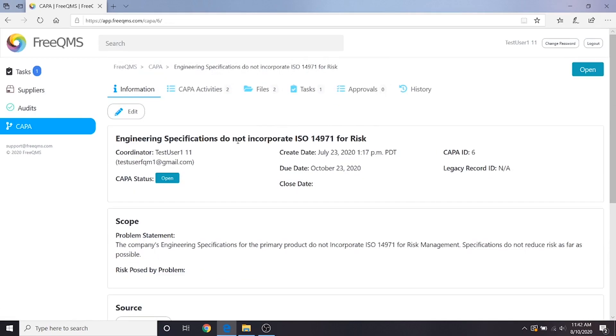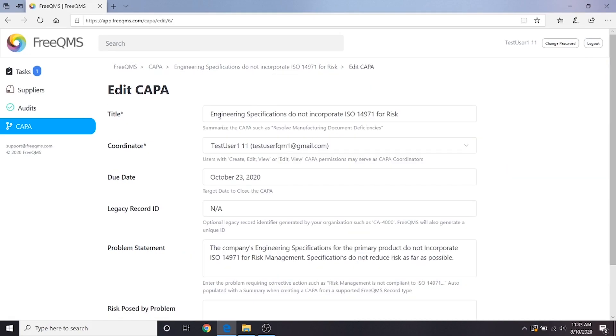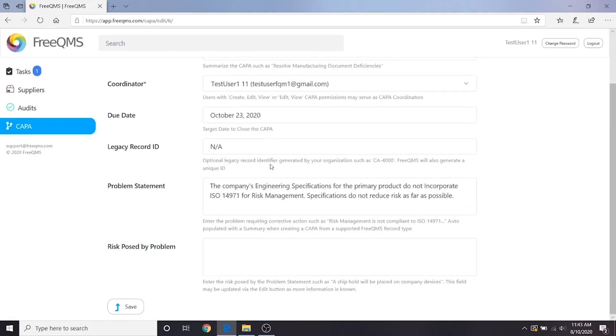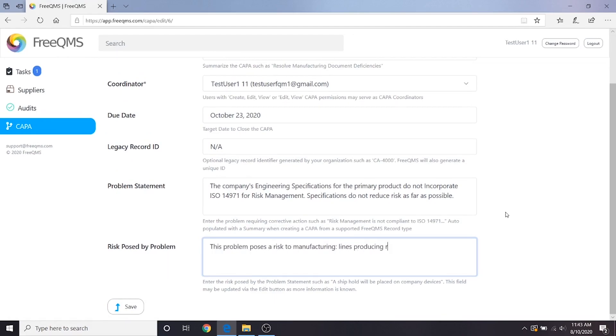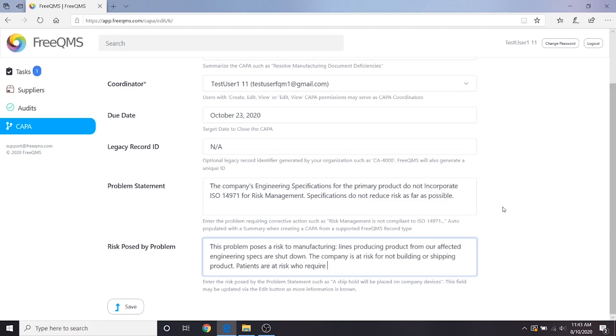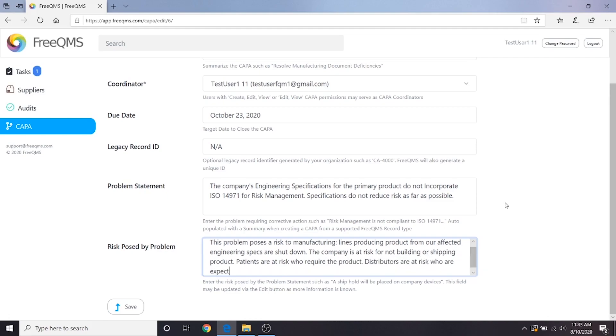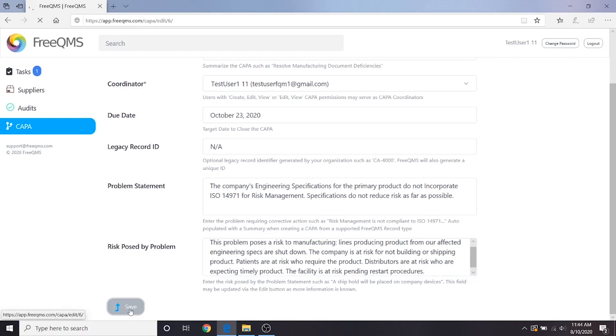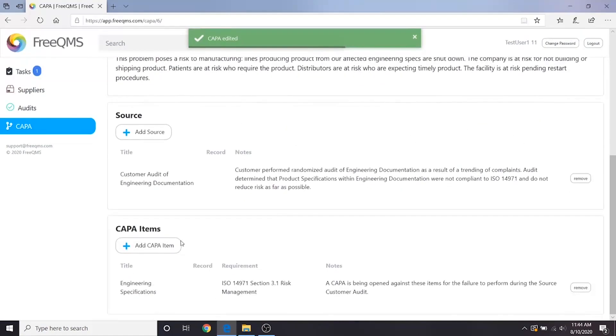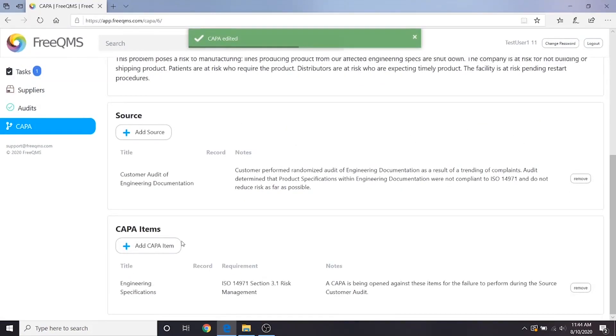We need to update our CAPA with this info. We'll click the edit button. Under risk posed by problem, we will add: this problem poses a risk to manufacturing lines producing product from our affected engineering specs are shut down. The company is at risk for not building or shipping product. Patients are at risk who require the product. Distributors are at risk who are expecting timely product. The facility is at risk pending restart procedures. Walking through this process helps identify additional items to add to our CAPA that we will then potentially correct.